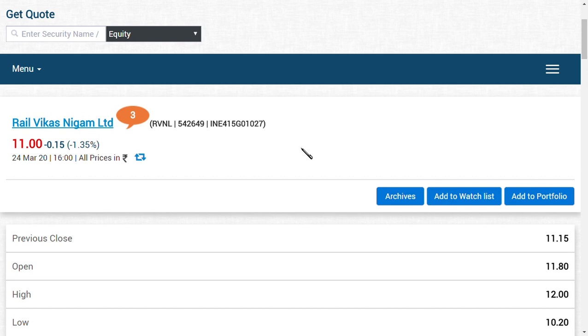Friends, we are going to see about Rail Vikas Nigam Limited. It is one of our multi-bagger picks, and as we said before, this fall itself our target has achieved in RVNL Limited.